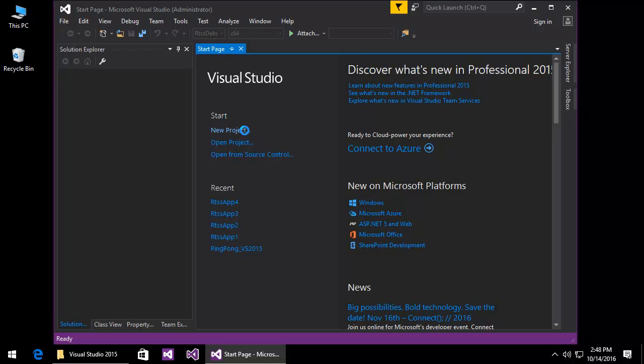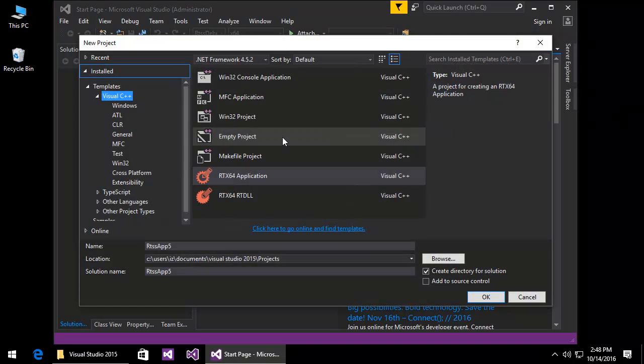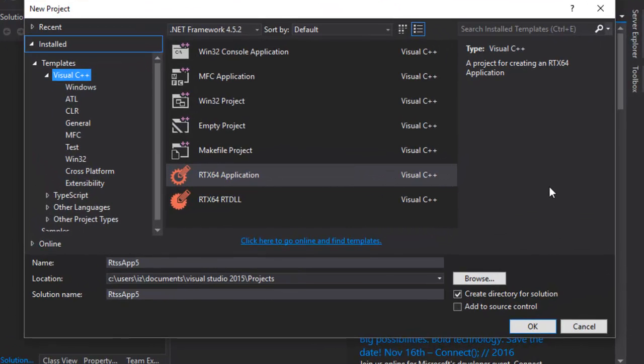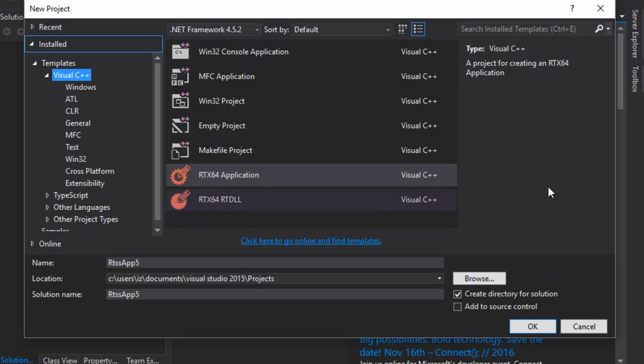The RTX 64 SDK provides two templates in the templates visual C++ branch of the new project window in the supported versions of Microsoft Visual Studio. One for creating a project and solution for the development of RTX 64 applications, and another for RTX 64 real-time dynamic link libraries.